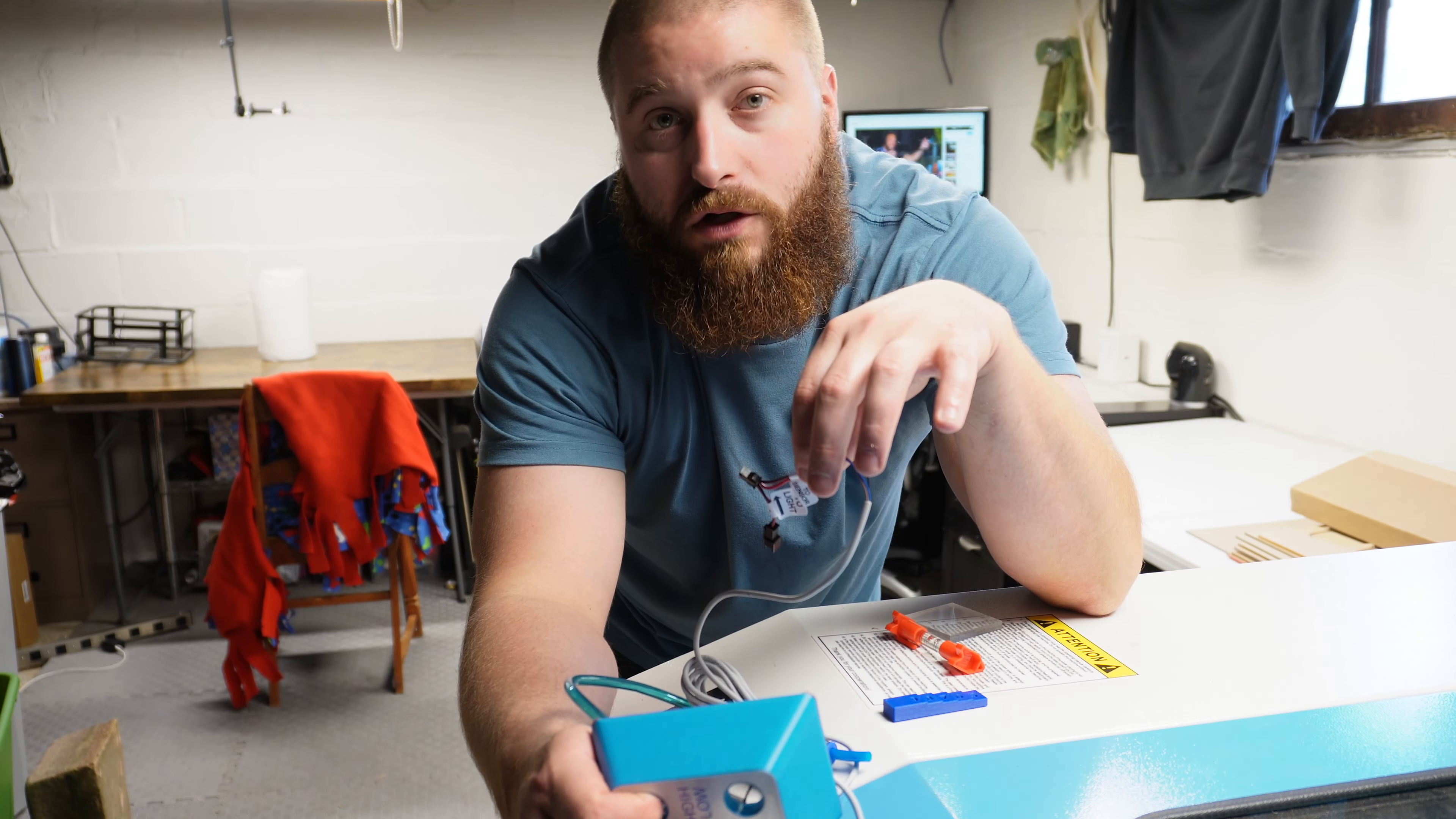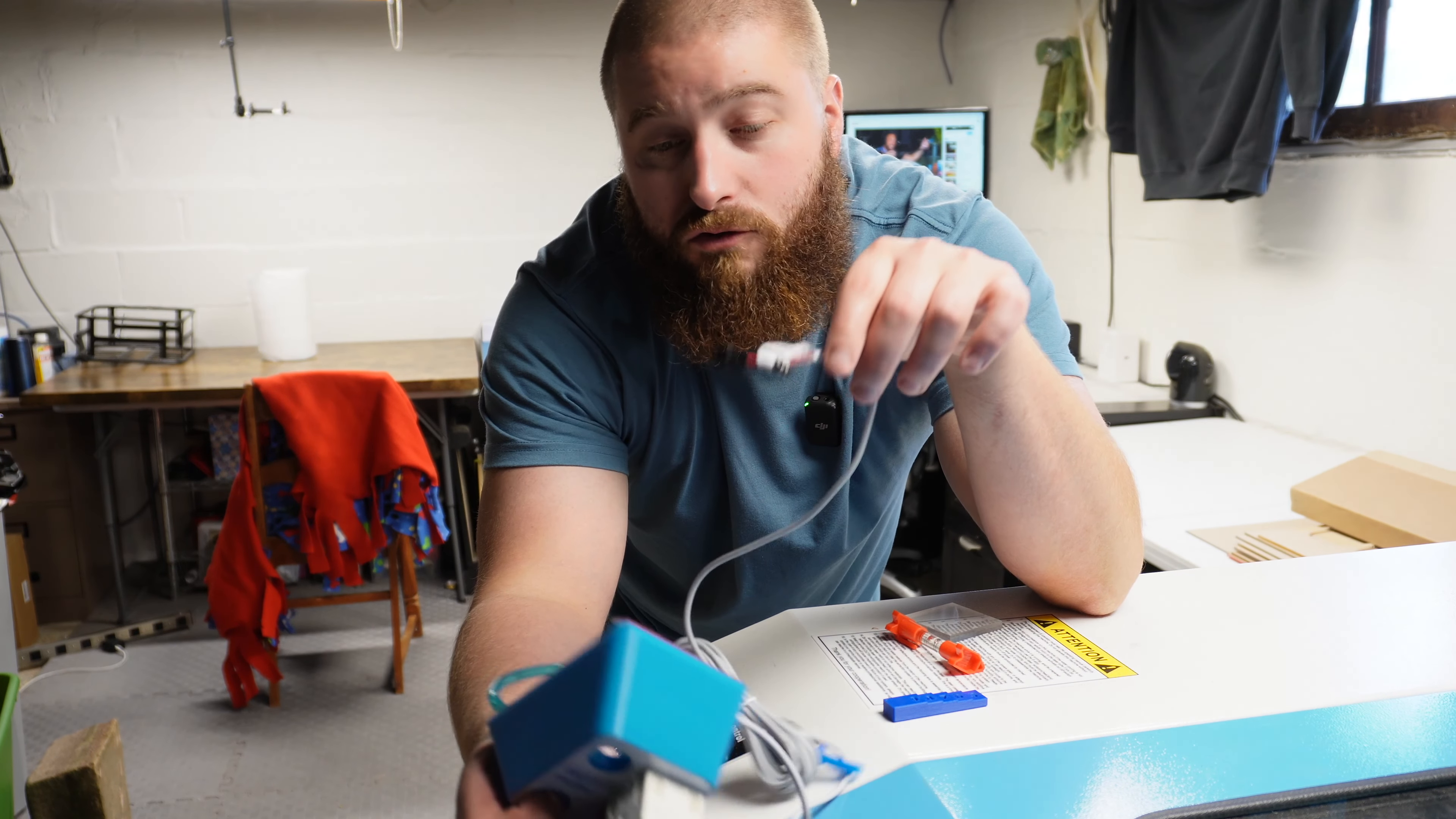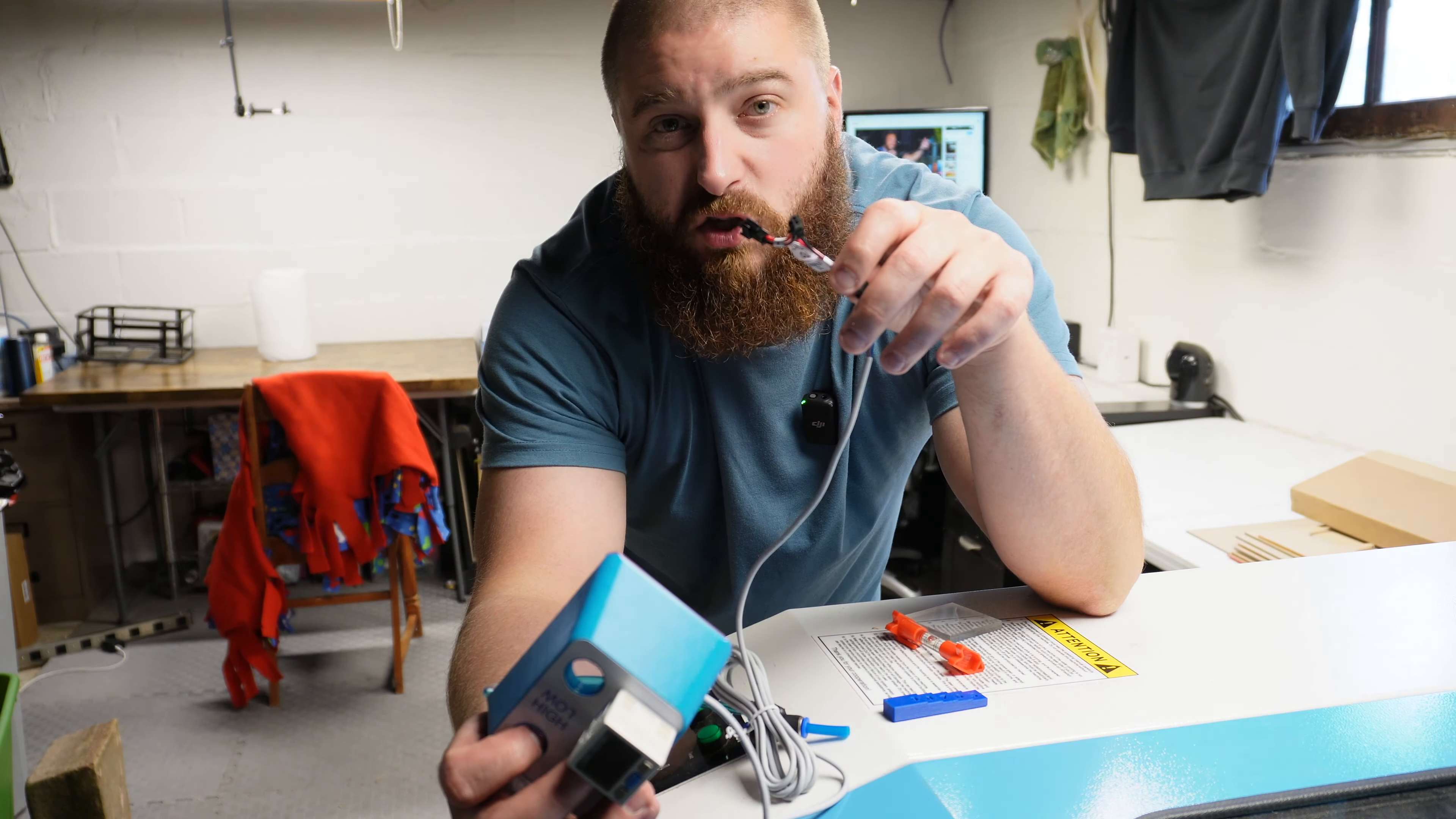I have not actually watched a video yet on how to install, so we're going to see what I can do and if I can do it without actually having to watch a video to show you guys how easy it is.